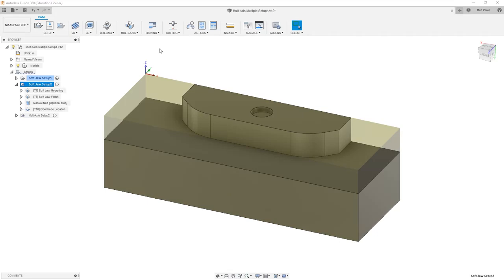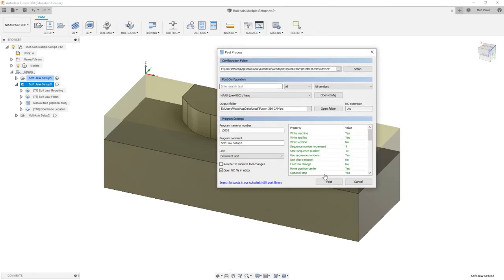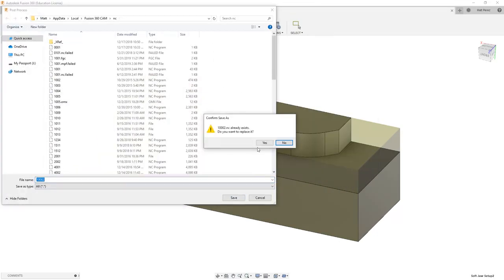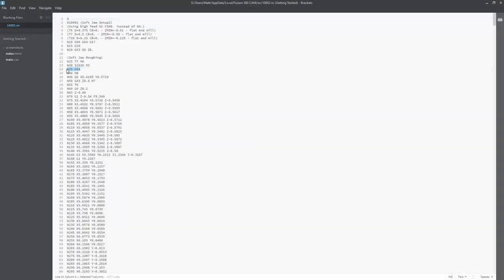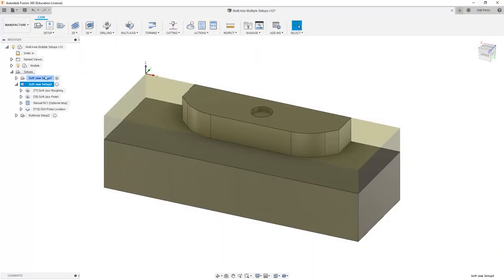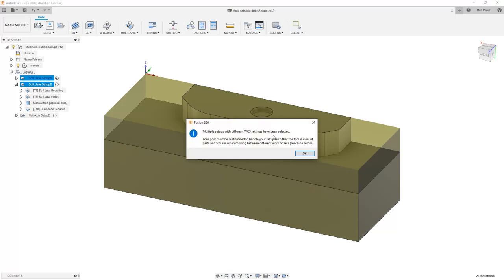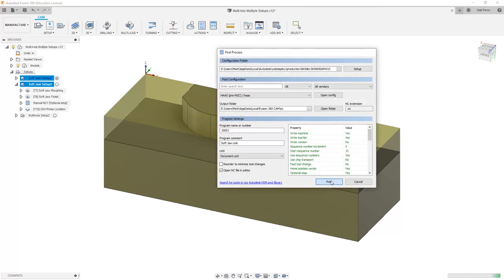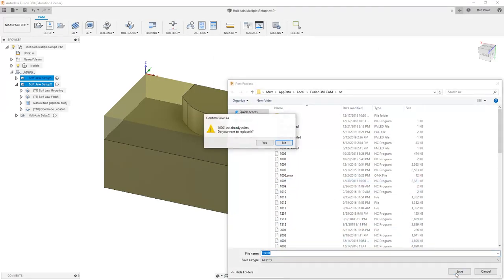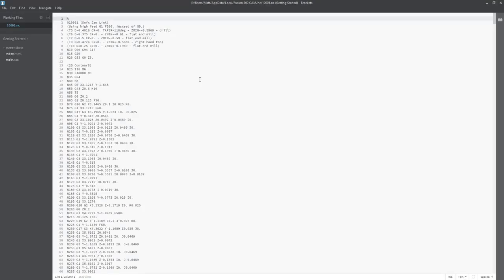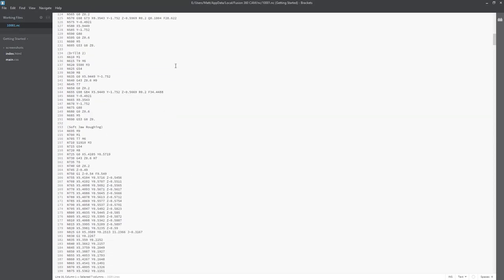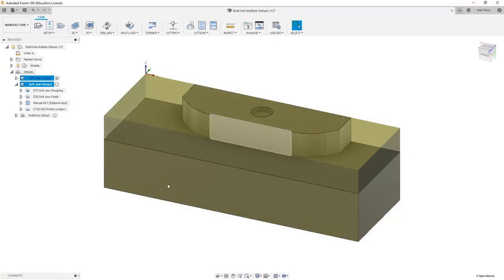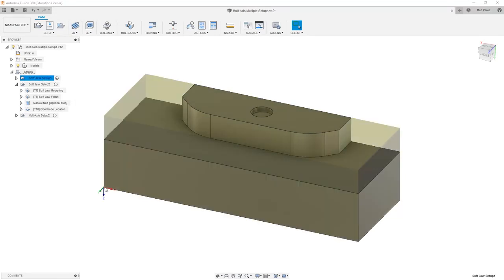Now the problem is, if we post SoftJaw Setup 2, and again we're going to use all the same parameters, and we take a look at the code, we're using G54 here. So if we were to post both of these at the same time, we get a warning telling us that multiple setups with different WCS settings have been selected. We say yes and we try to post it, and I'm just going to overwrite 1001 again. You see that we have some code in here, but the problem is G54 is used for 2D Contour 8. If we scroll down past our drill and tap until we get to our SoftJaw roughing, we're also using G54. The problem here is the machine only has one G54. That XYZ zero location is going to be based off of the first part. So it's going to start machining the secondary operations thinking that the coordinate system is located on the bottom of the part down here.